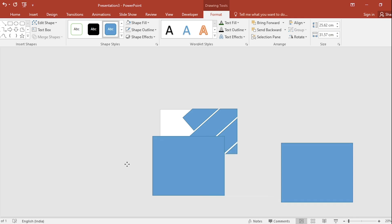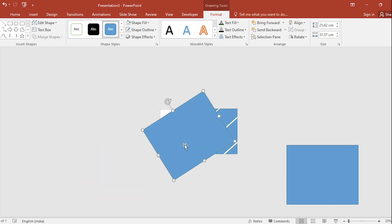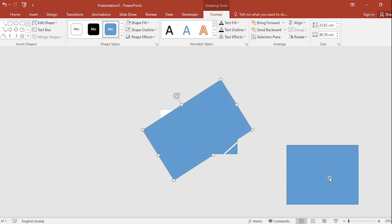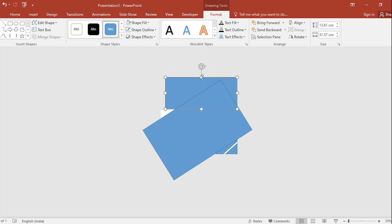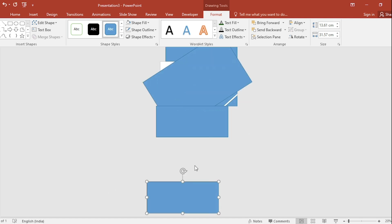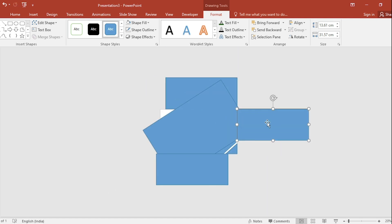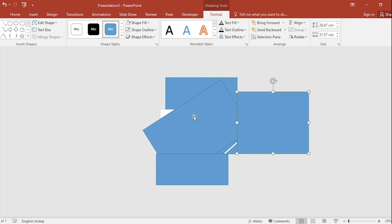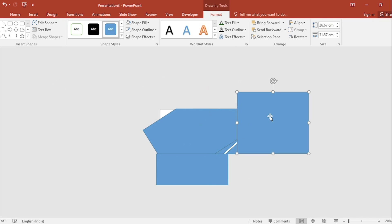Select this shape. Rotate. Increase the size. Duplicate the shape and set it like this. Select this and this shape. Go to merge shape, select subtract. Do it for other shape.